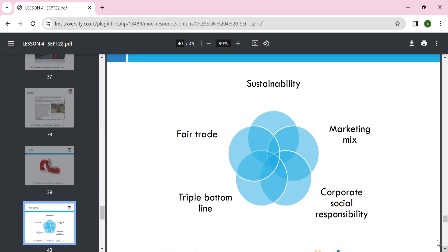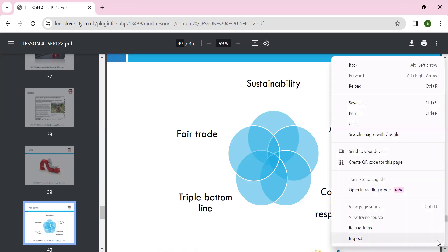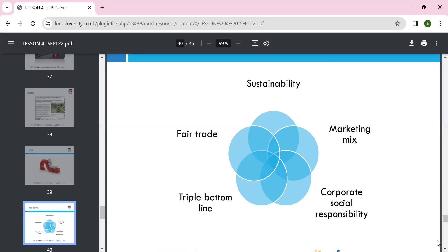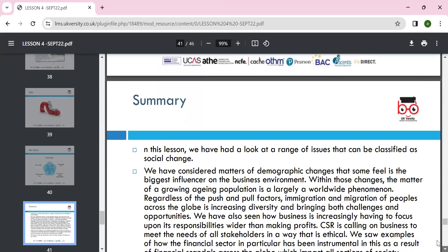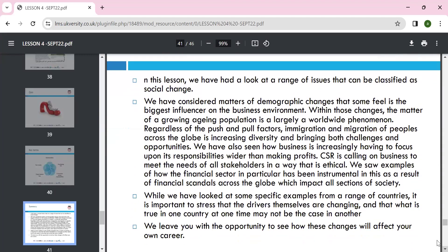We can extend to the seven Ps of marketing: processes, people, and physical evidence, alongside CSR. Organizations must meet complete social responsibility toward the environment. In this lesson we looked at issues classified as social change, including demographic change — considered one of the biggest influences on the business environment — such as the growing aging population, which is a worldwide phenomenon.